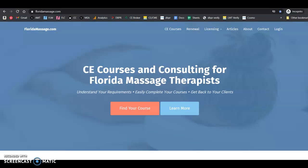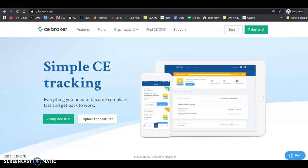To do that, you're going to need to go to CE Broker and you're going to need to sign in.